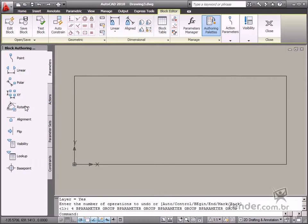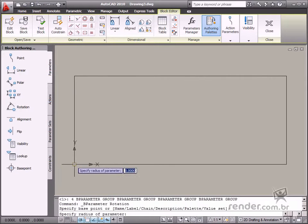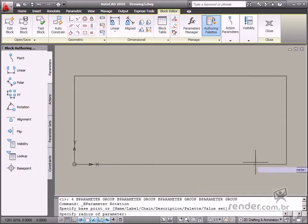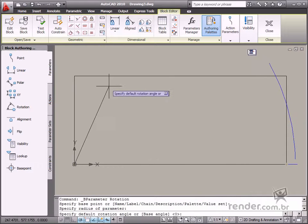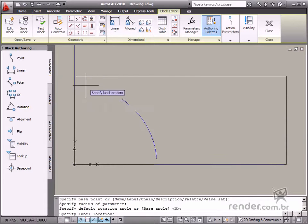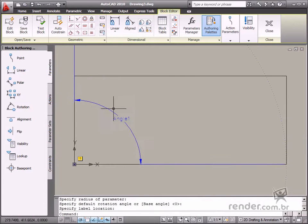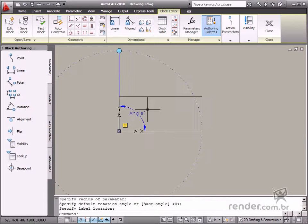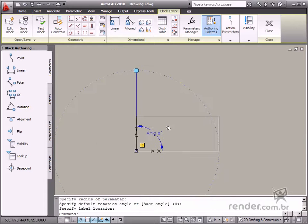The Rotation parameter is also used for rotating the angle in block properties. This parameter only works with the Rotate action.